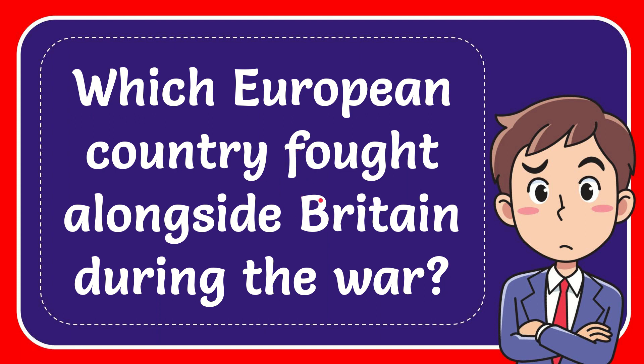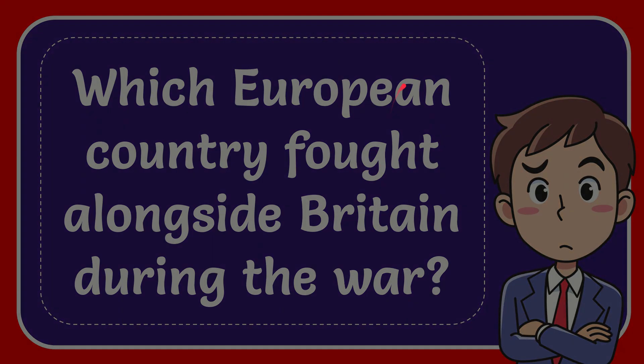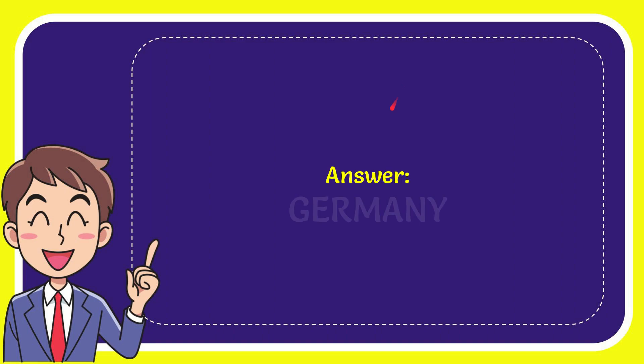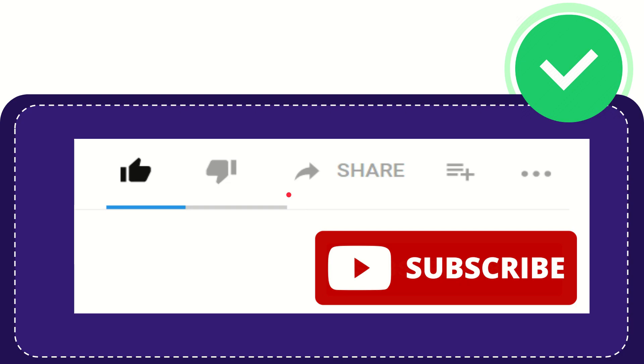In this video I'm going to give you the answer to this question. The question is which European country fought alongside Britain during the war. The answer to this question is Germany.